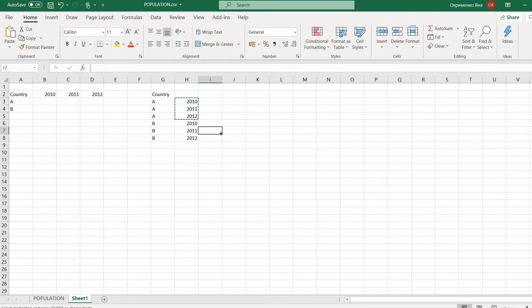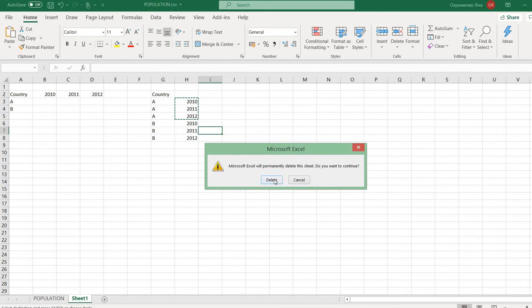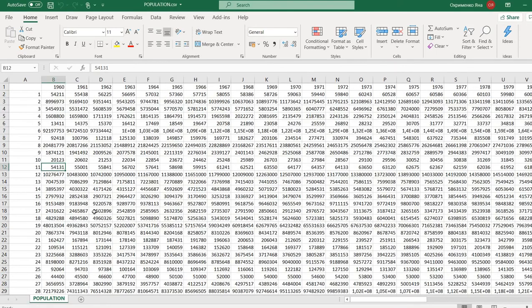When I was a student, in order to get a panel dataset out of that wide format, I just copy-pasted. But you probably won't have to do this if you learn how to use this code. The first step is to transform the dataset you download from World Bank into the right format.